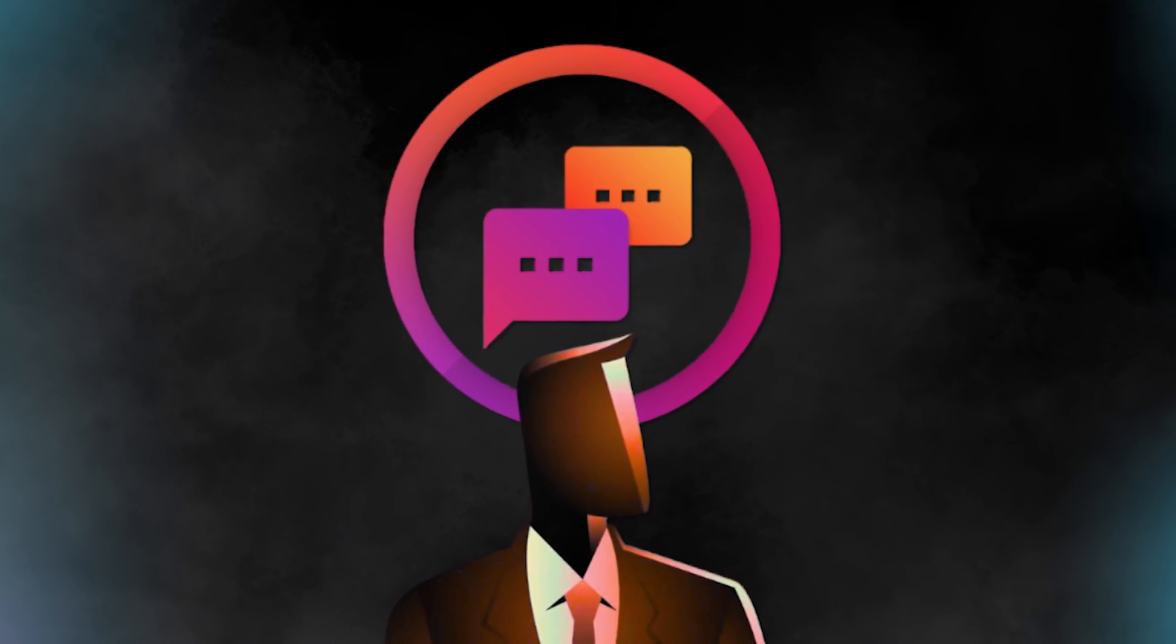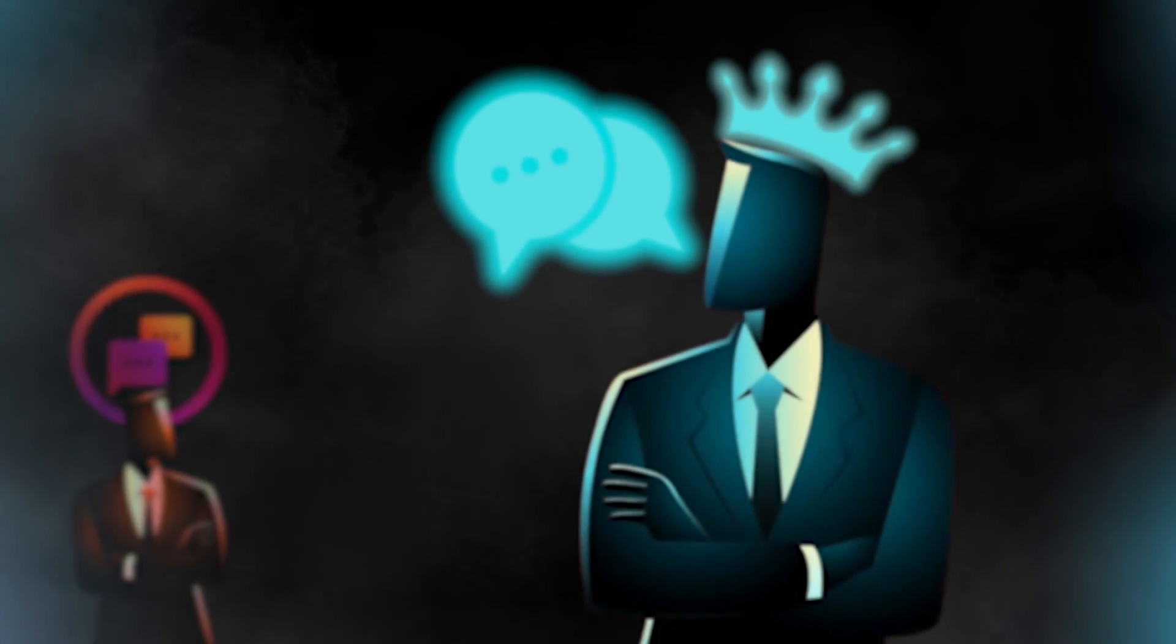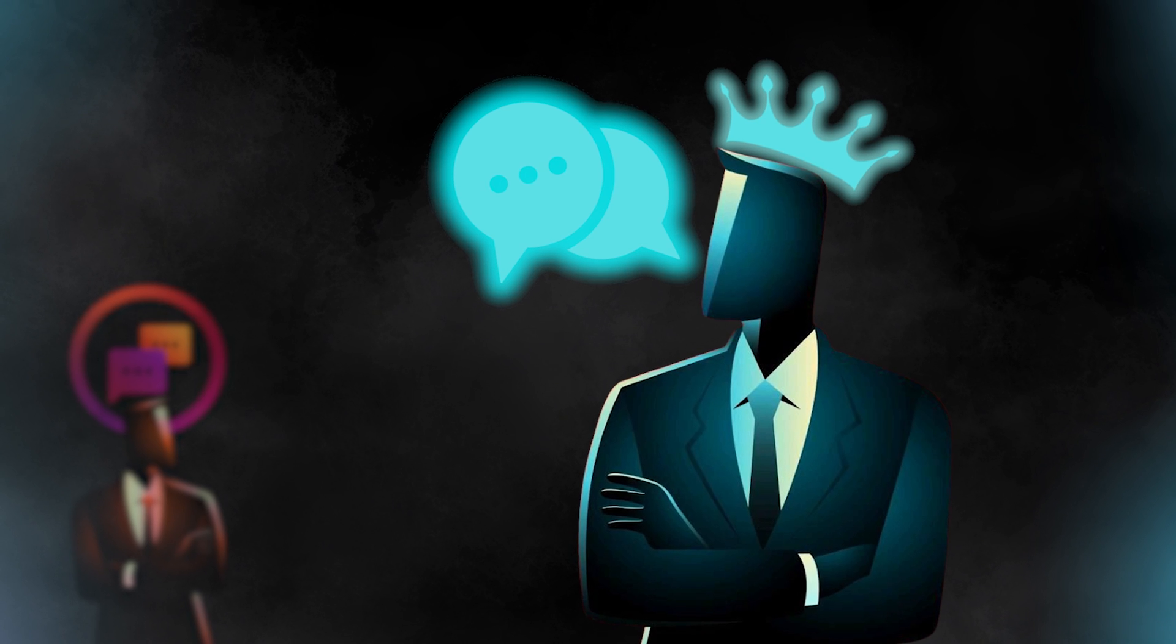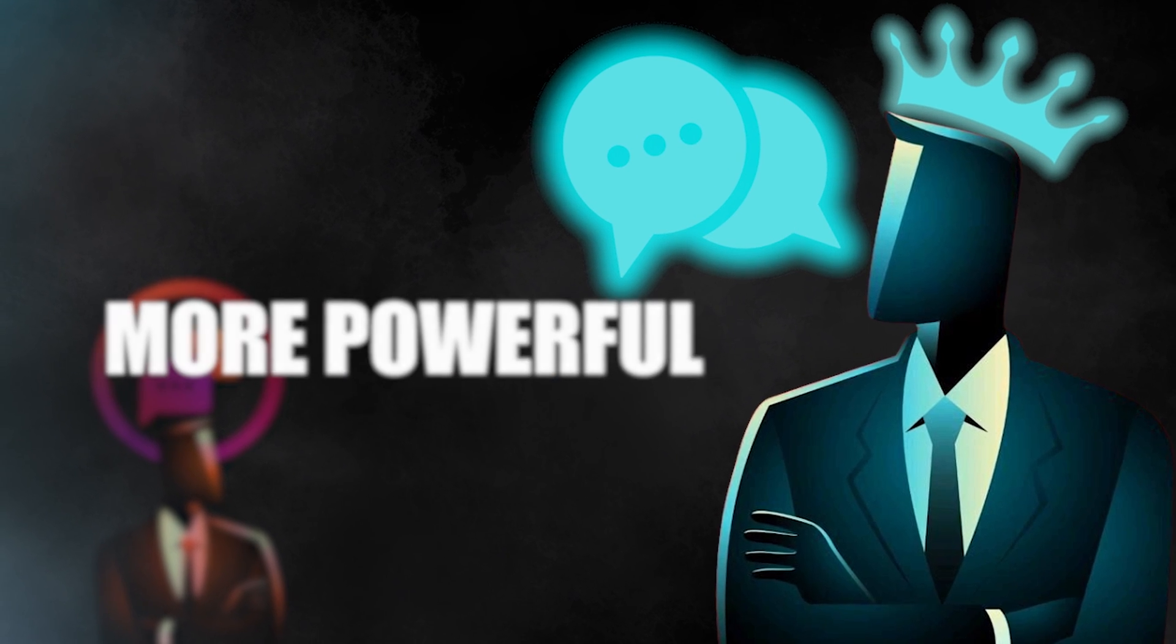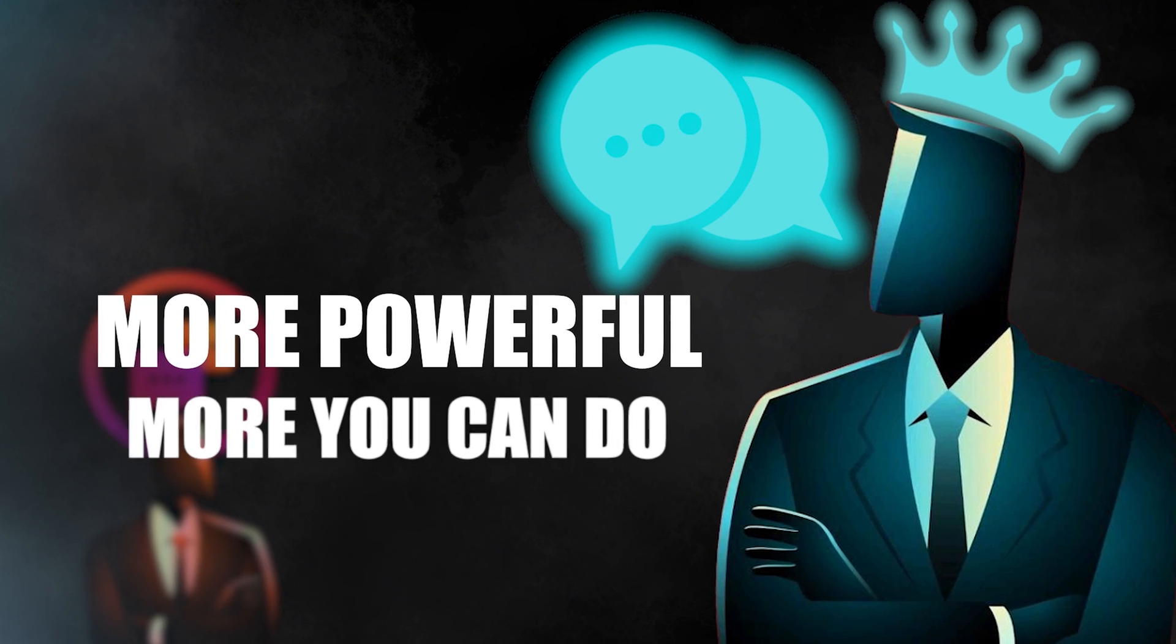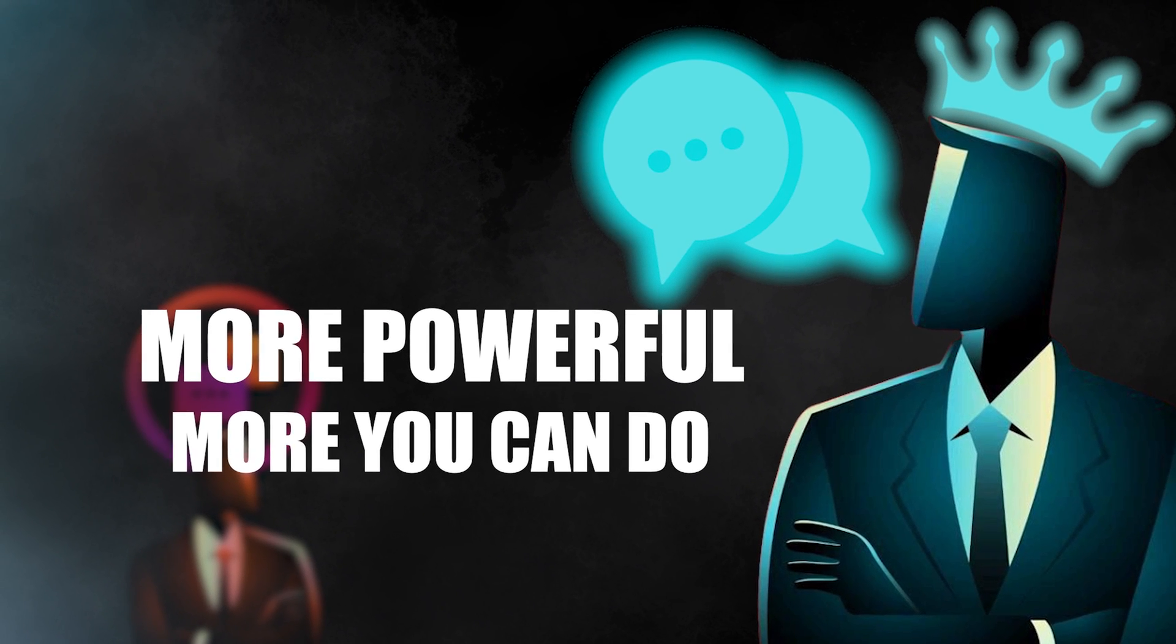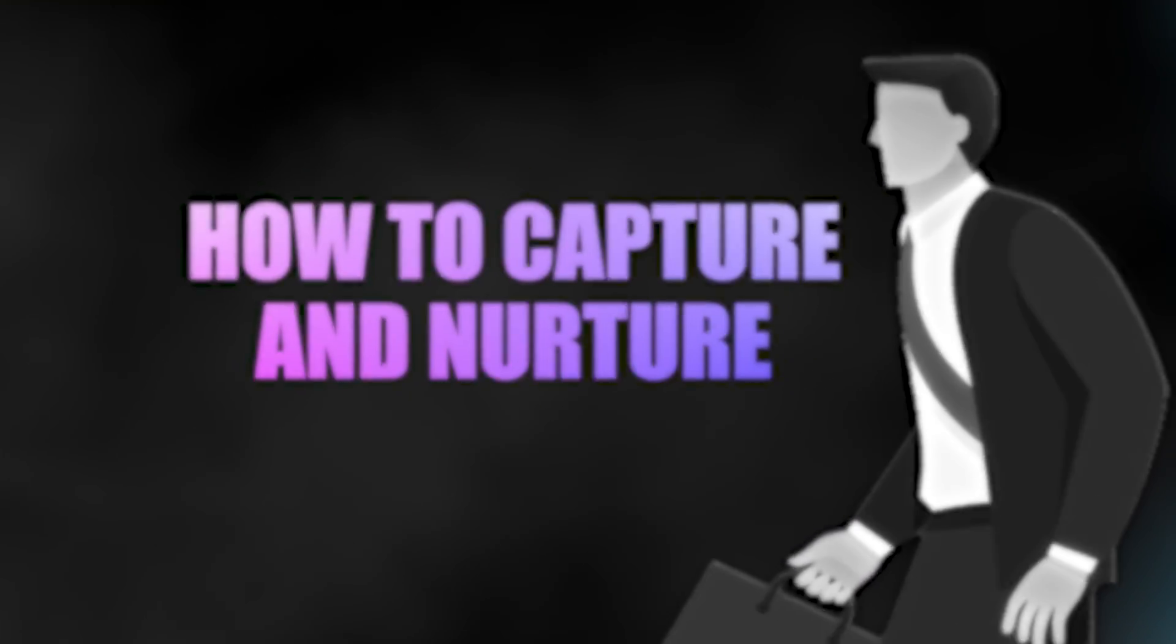I just switched my Instagram autoresponder from ManyChat over to GoHighLevel because it is so much more powerful. There's so much more that you can do with it to actually capture and nurture more leads. In this video, I'm going to teach you exactly how to do it.